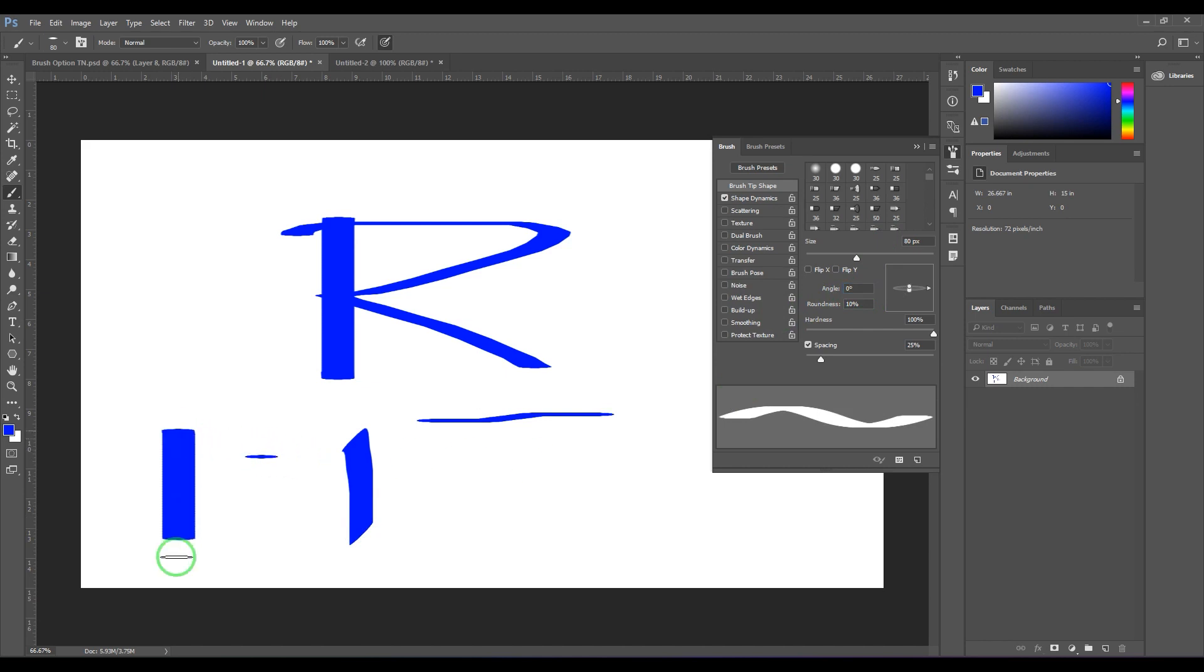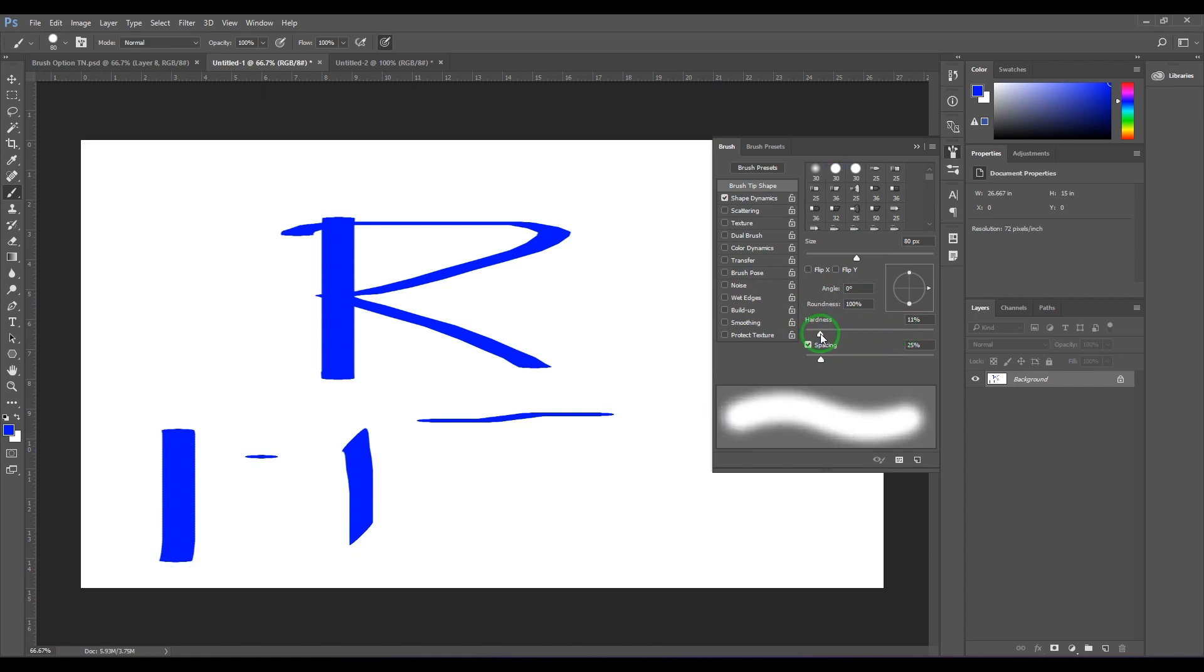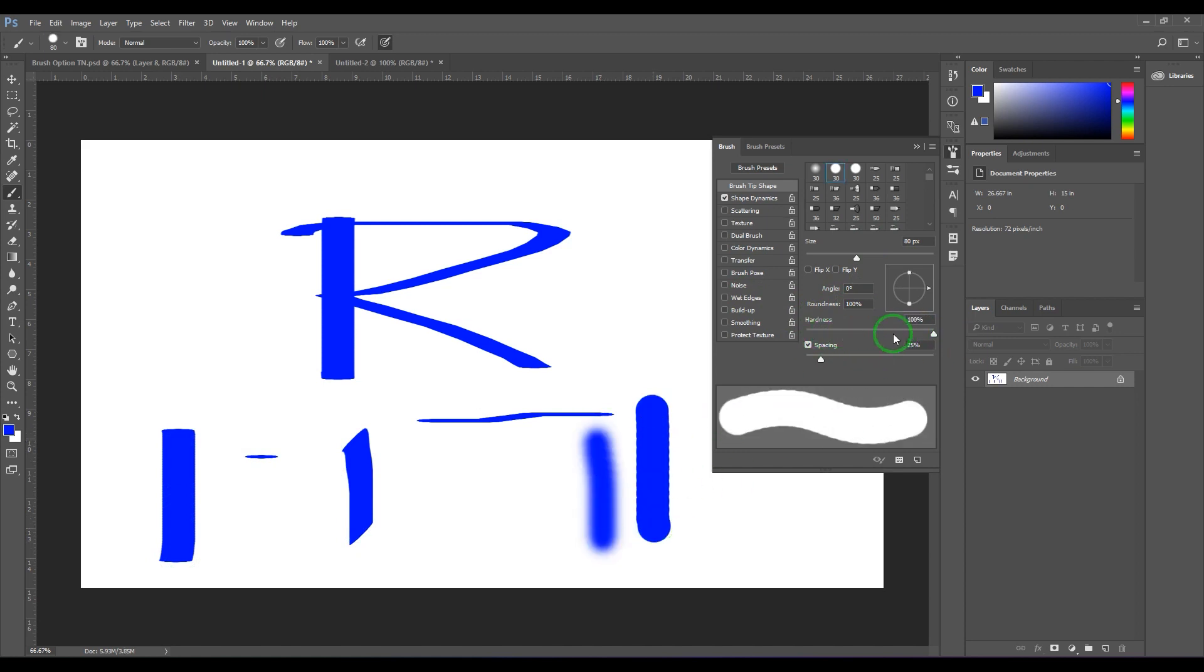Then you got hardness, which is basically making the brush soft or hard.